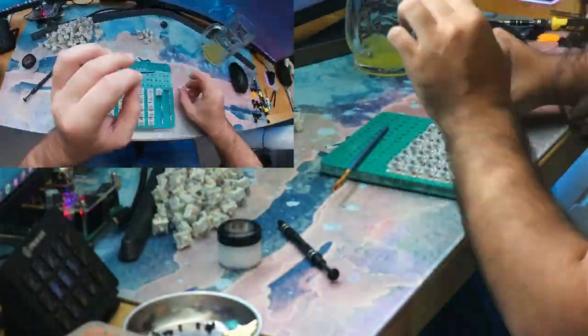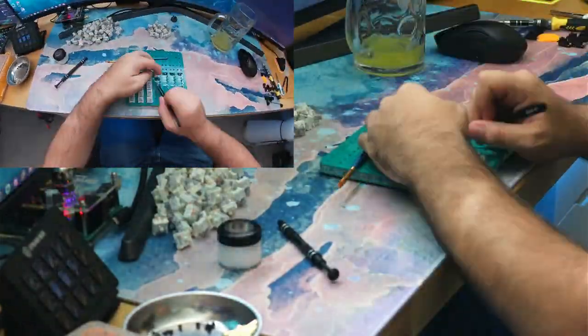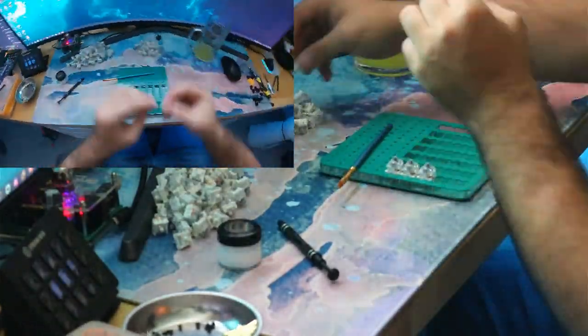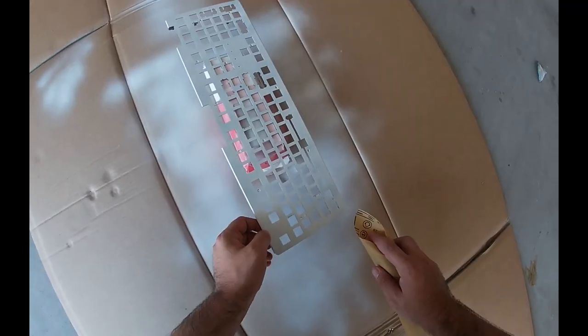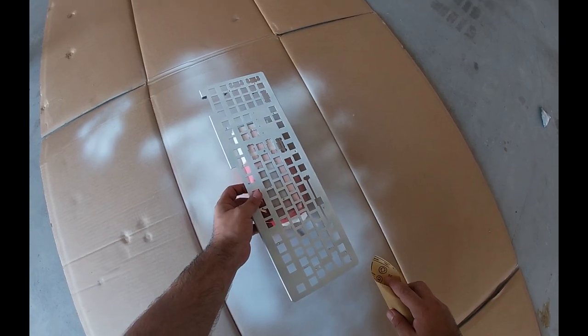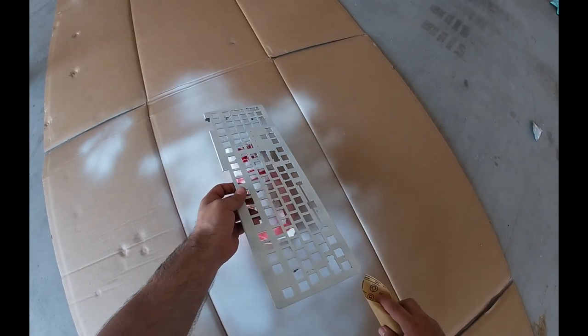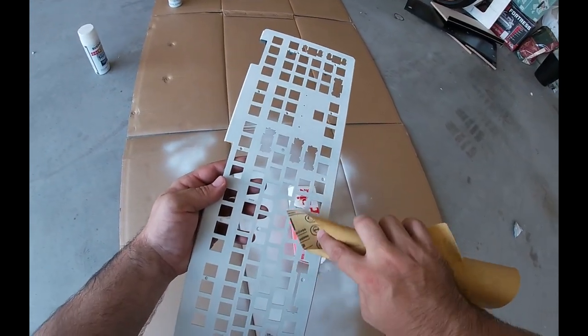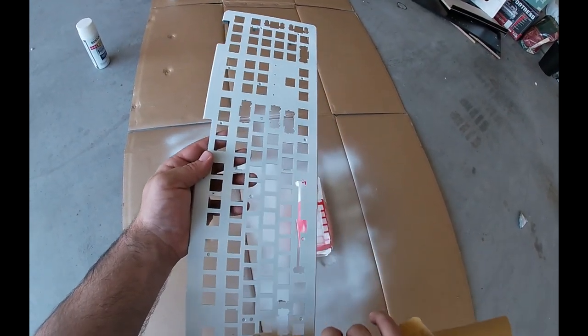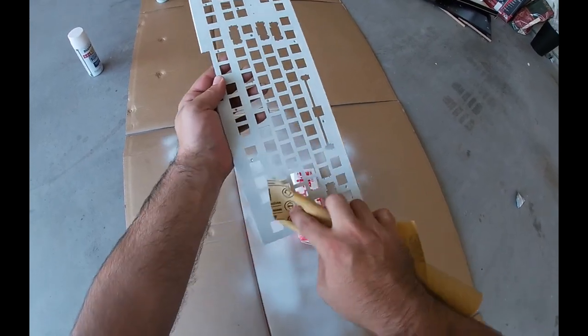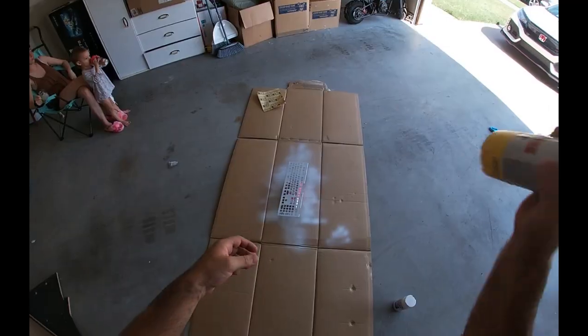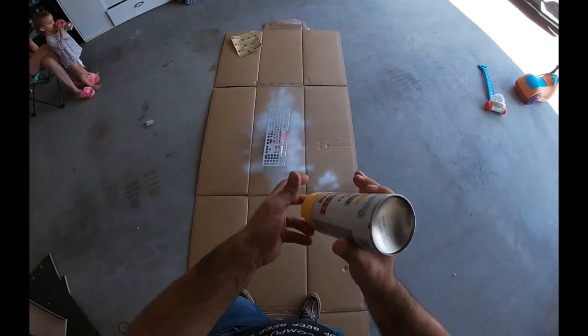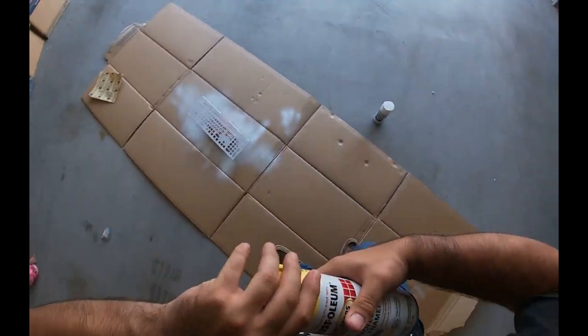Painting the plate went extremely well. The two thin coats of primer and two coats of matte top coat went on easily and cleanly.